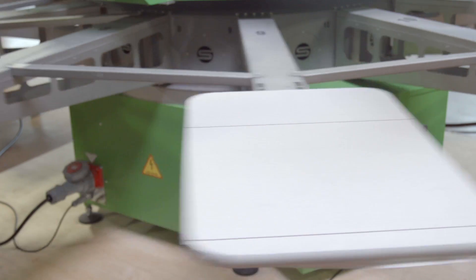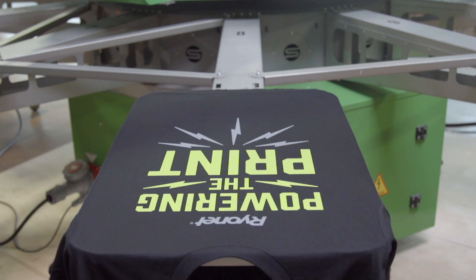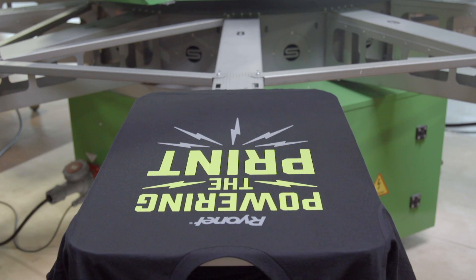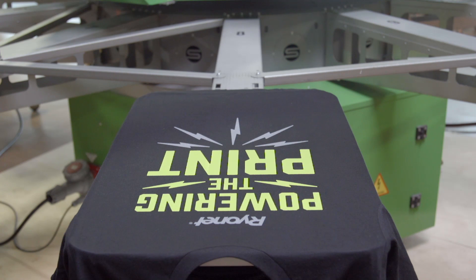The print looks great. Rio inks cure just like any other plastisol ink at 320 degrees for roughly 20 to 30 seconds.